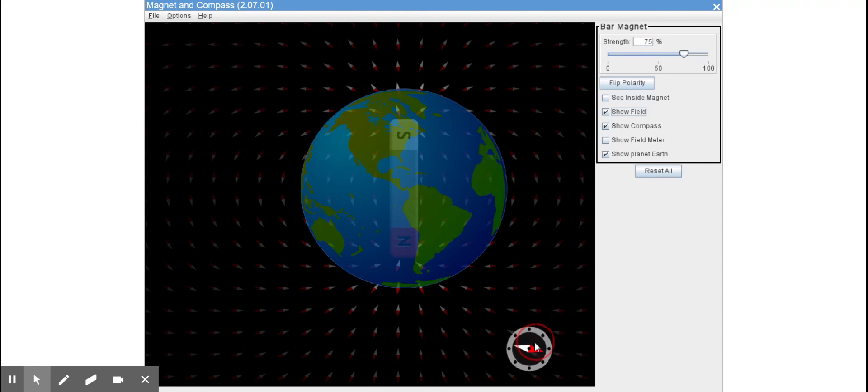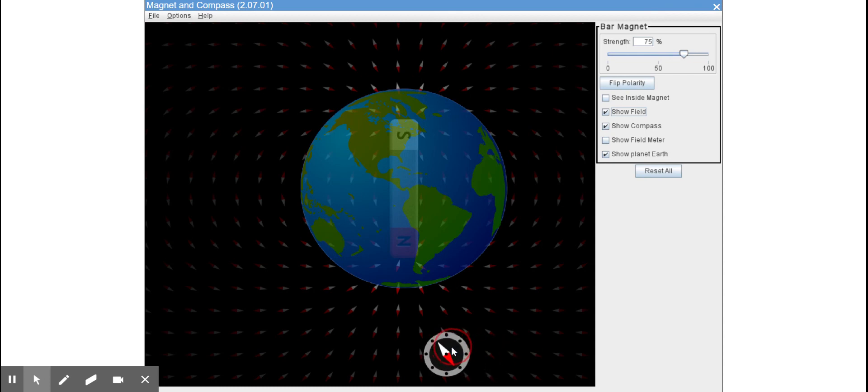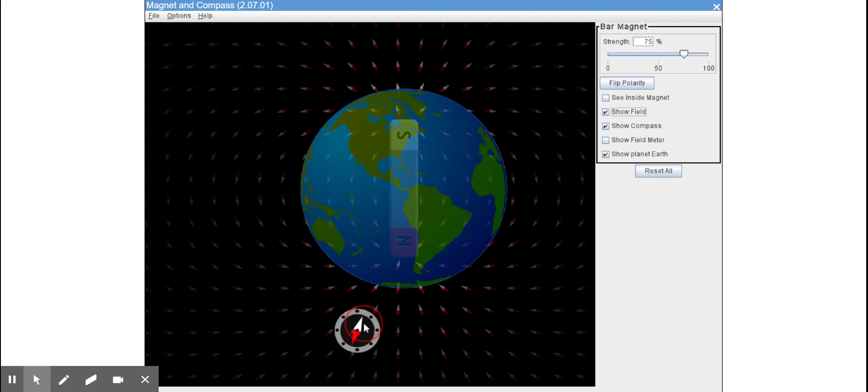And what the compass would look like at that position. So if I try to overlay it a bit, you'll see the arrows are pretty much in the same place as the compass needle points.